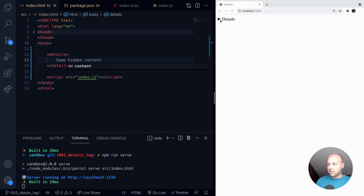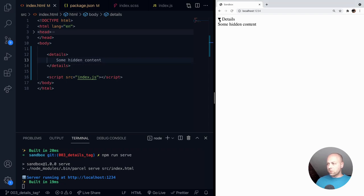And if you click anywhere on the details or the chevron, it will reveal that hidden content that we put inside the details tag.